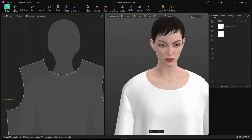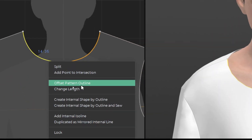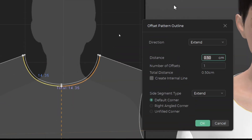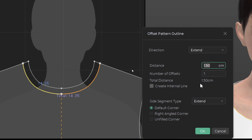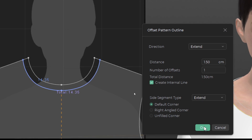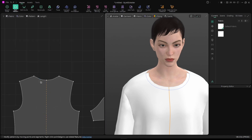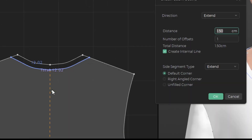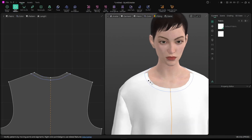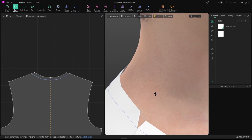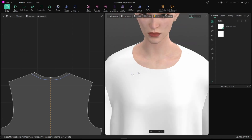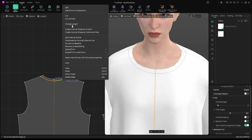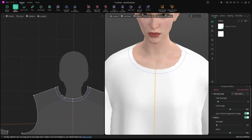I'll click and go to Offset Pattern Outline, extend the distance a little, create an internal line, and say OK. I'll do the same for this side — Offset Pattern Outline — and when I simulate it's going to stitch together. Then I'll cut and sew the same on this one.